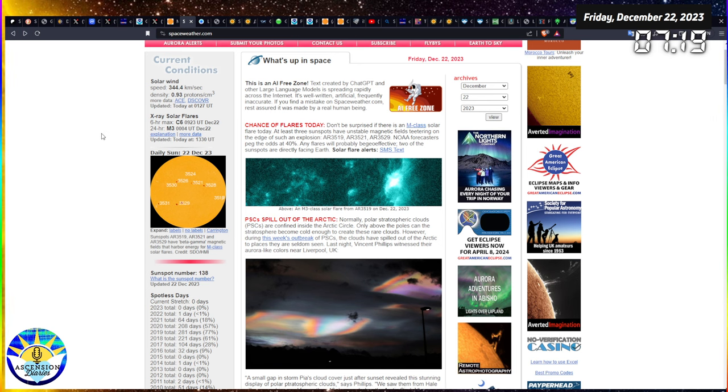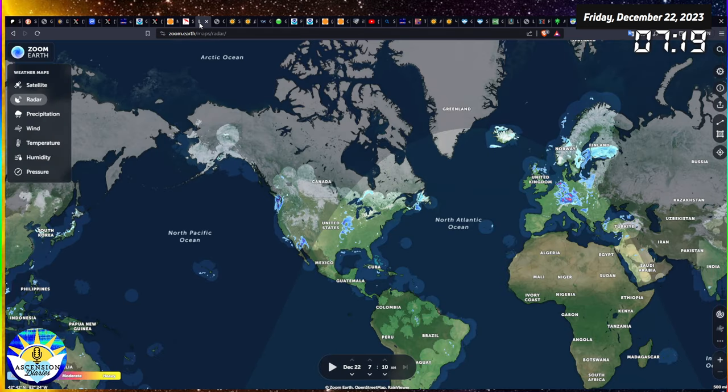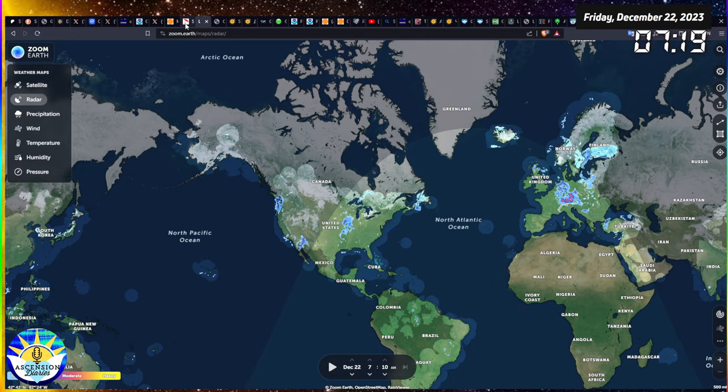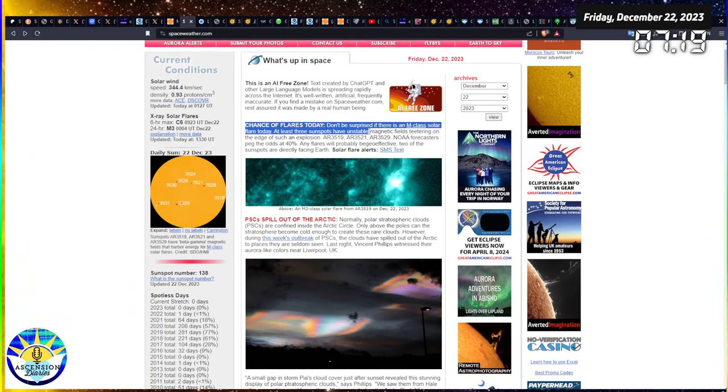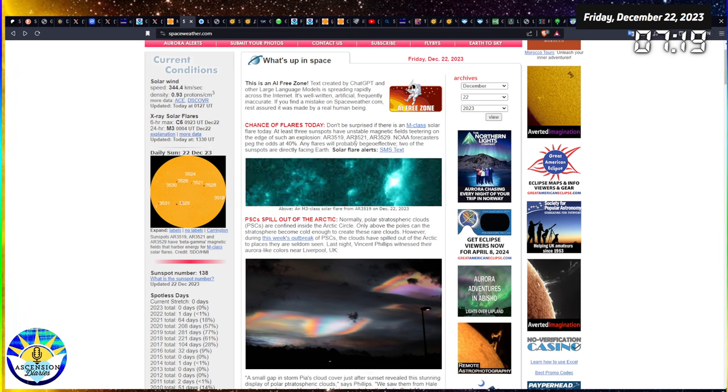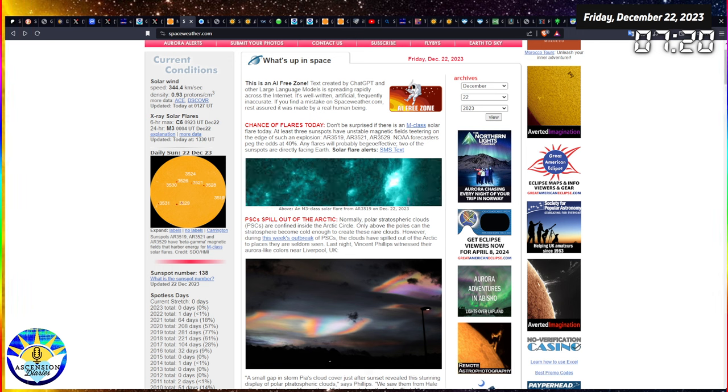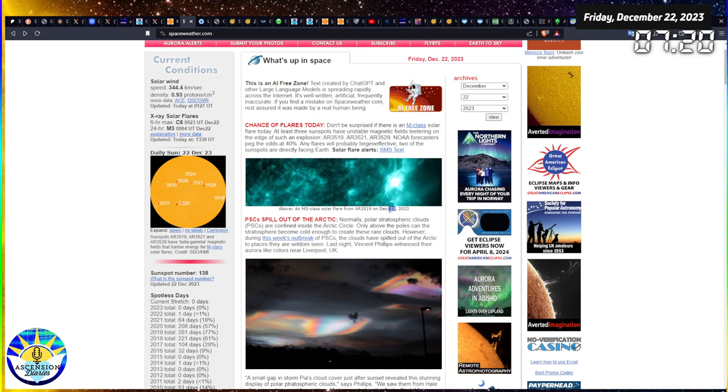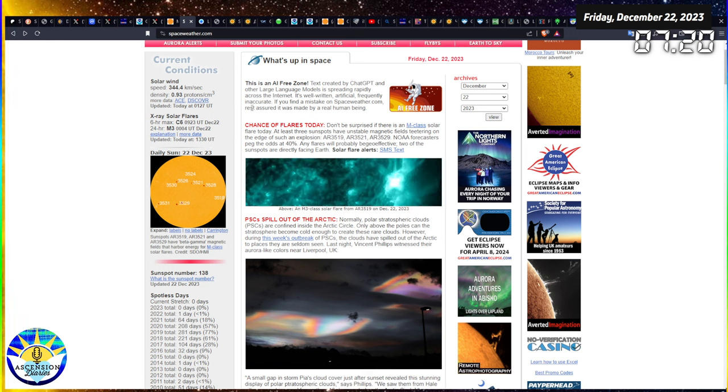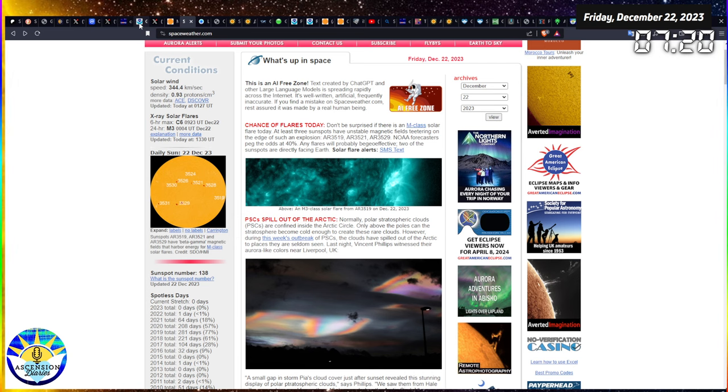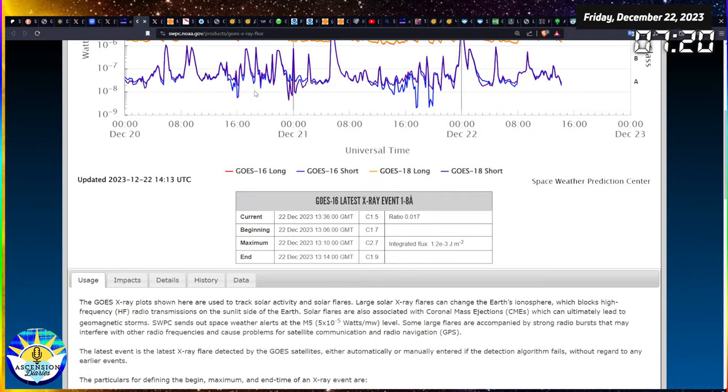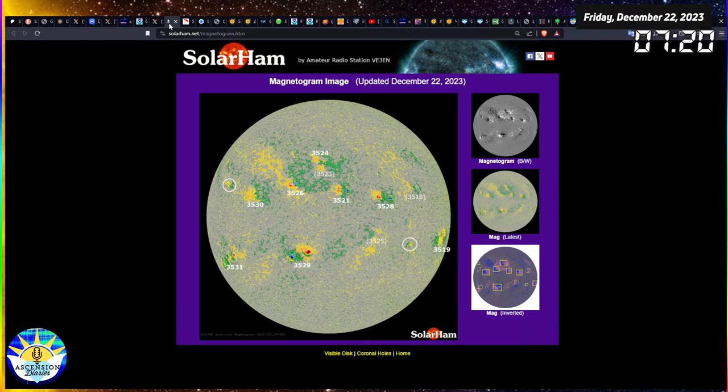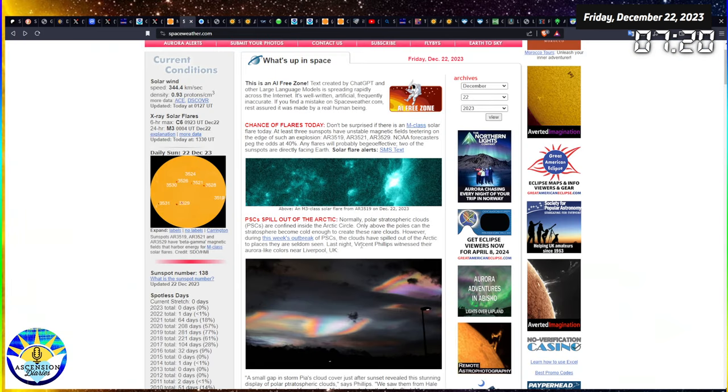Here on spaceweather.com, you can see the solar wind speed has finally calmed down. We're below average, so that's fantastic. I'm just going to see what the article is today. Don't be surprised if there's more M-class solar flares today as they edge or get to the edge of the earth facing disc. So that's very normal. They're warning us. This is the M3 that happened yesterday. We had an M3.33 class solar flare that happened. I'm surprised it was actually not on the list with specifics, which is kind of annoying.